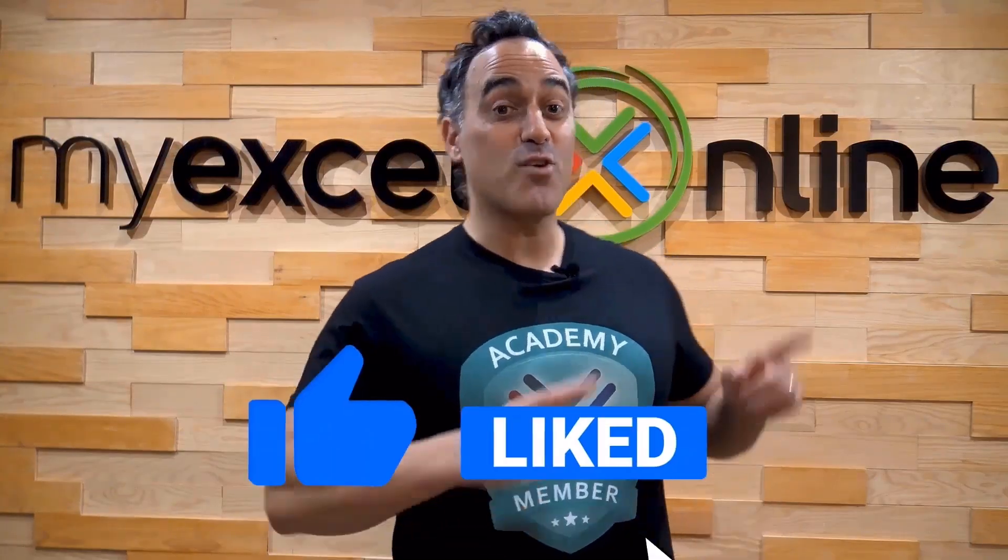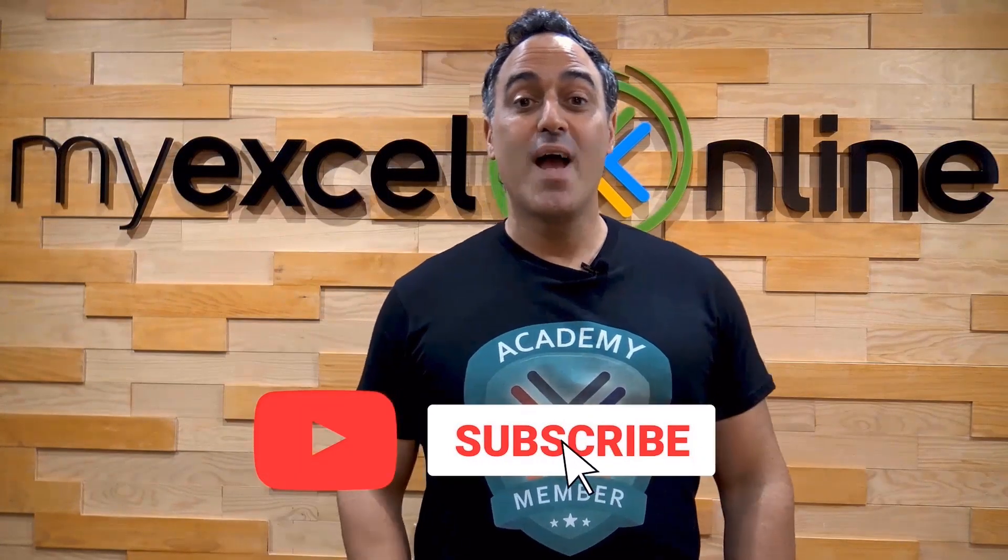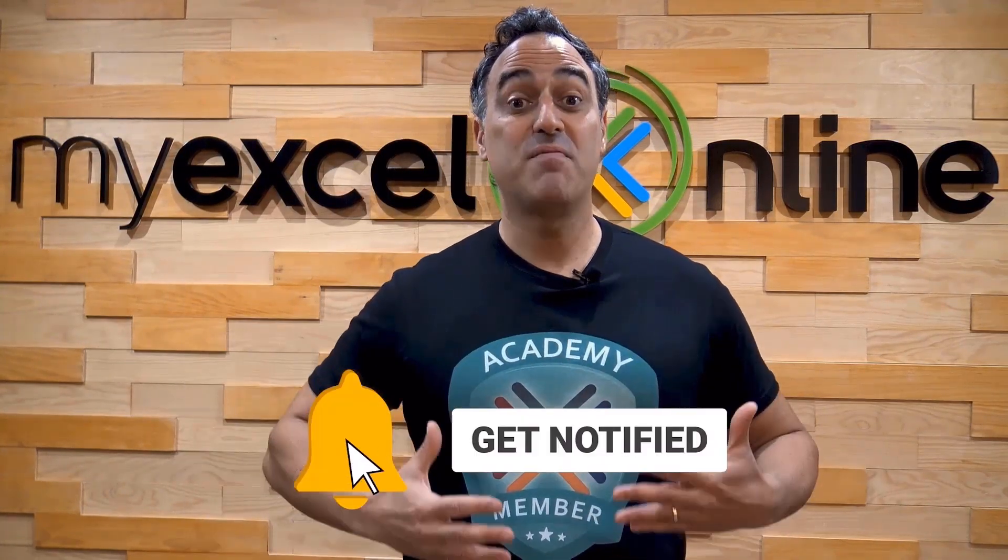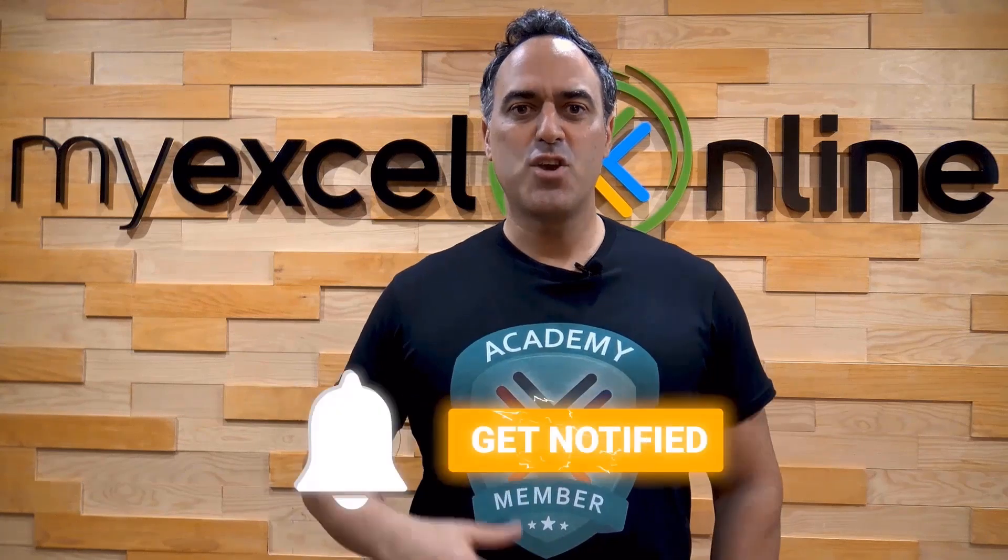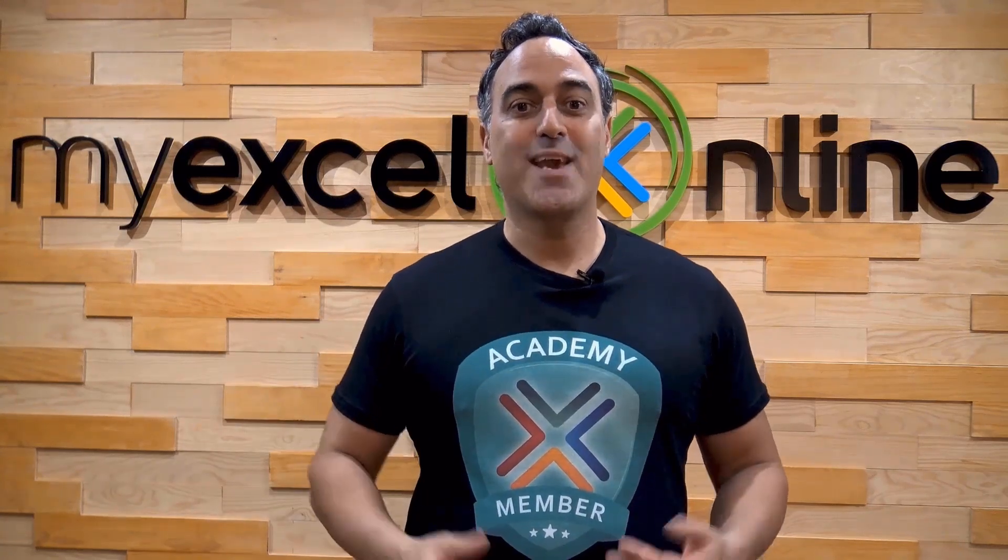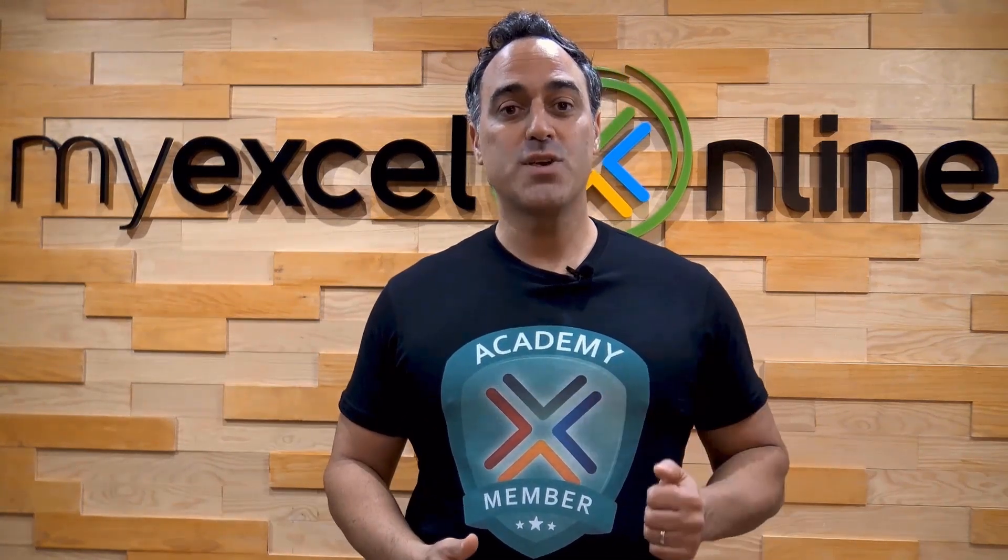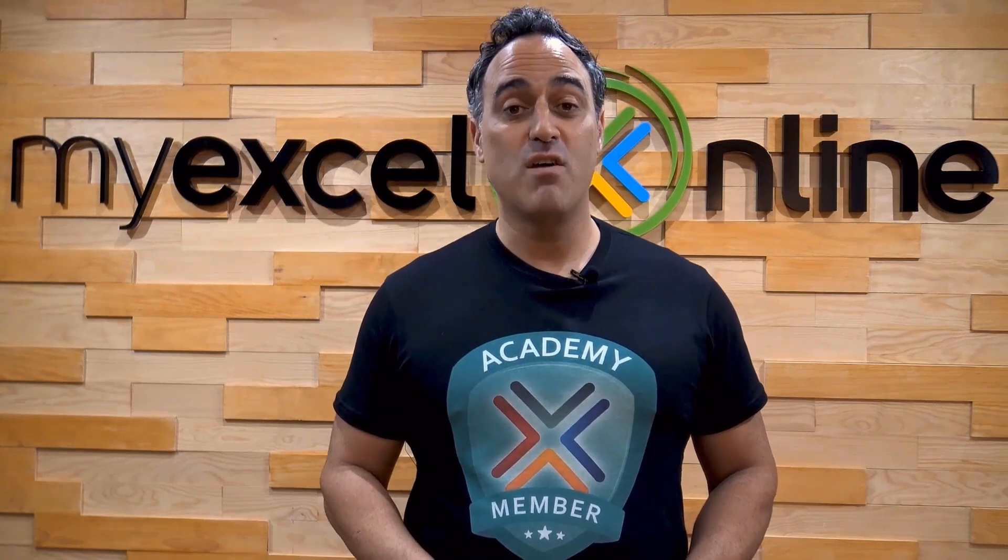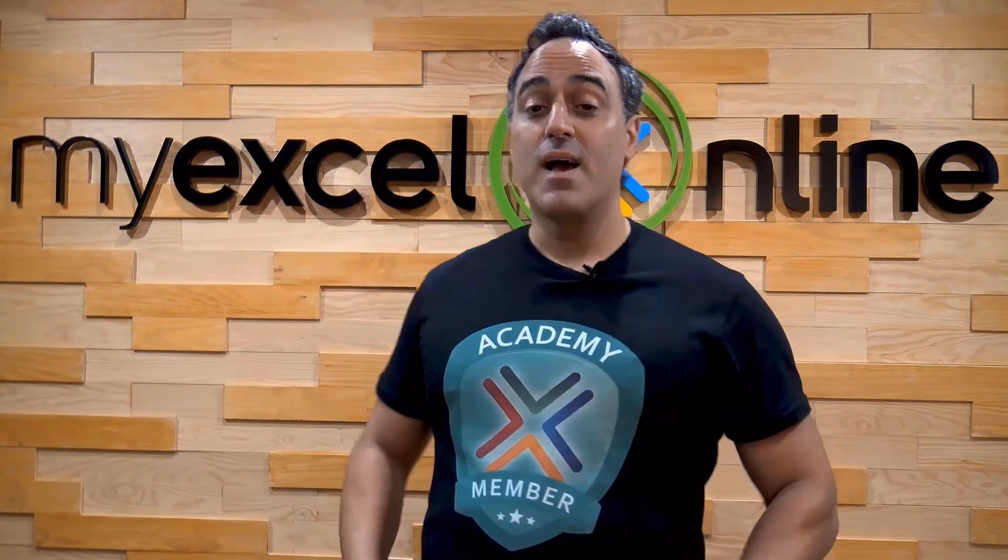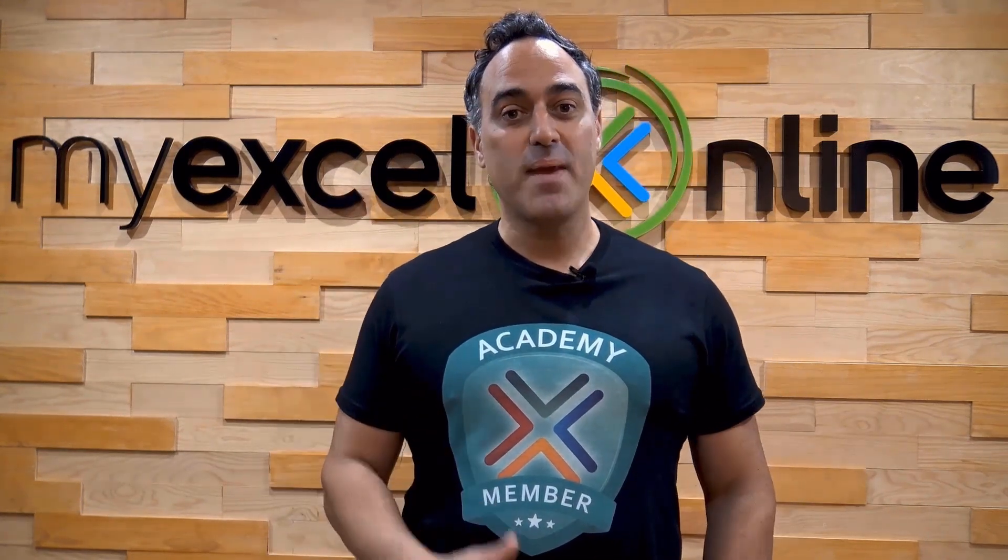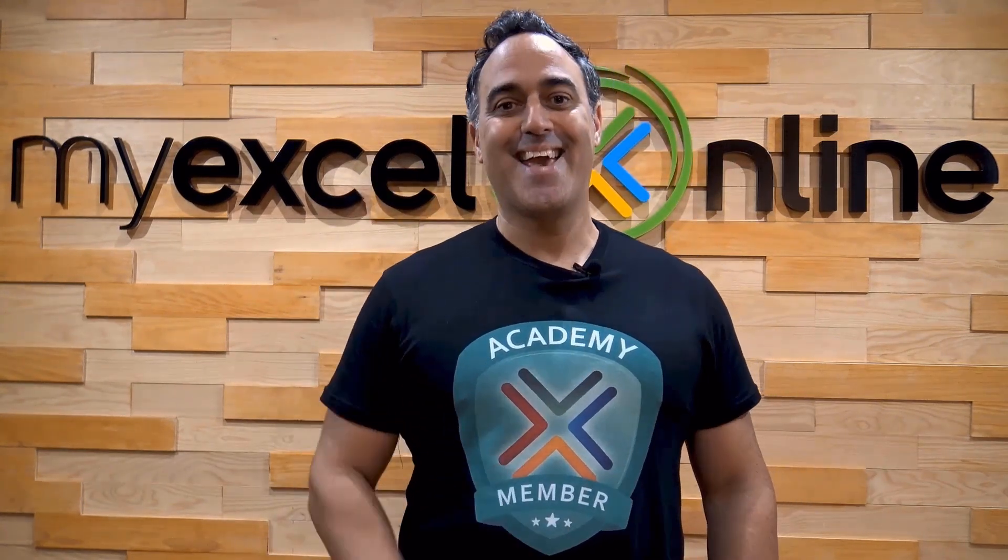If you like this video subscribe to our YouTube channel and if you're really serious about advancing your Microsoft Excel skills so you can stand out from the crowd and get the jobs, promotions, and pay raises that you deserve, then click up here and join our academy online course today.